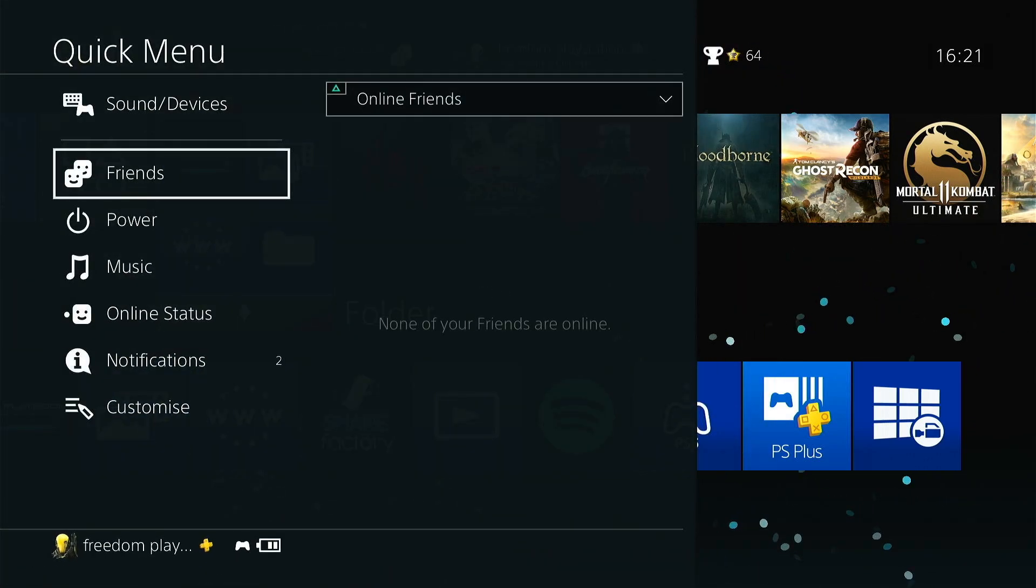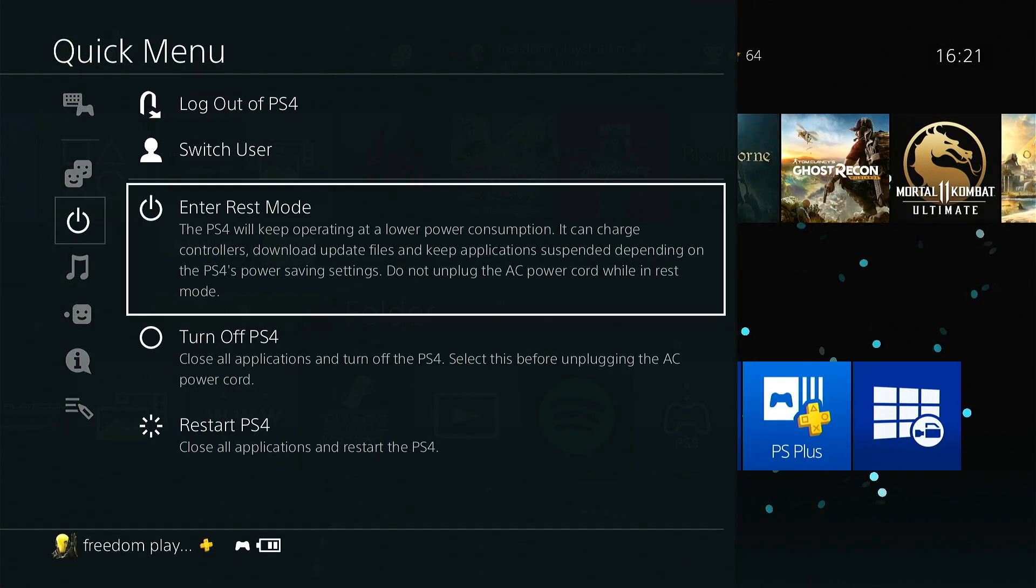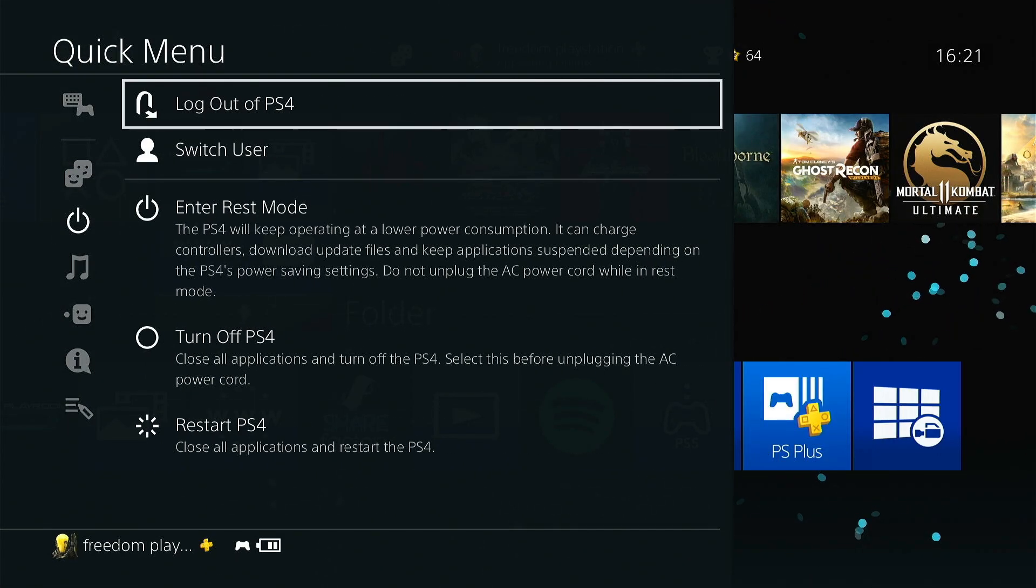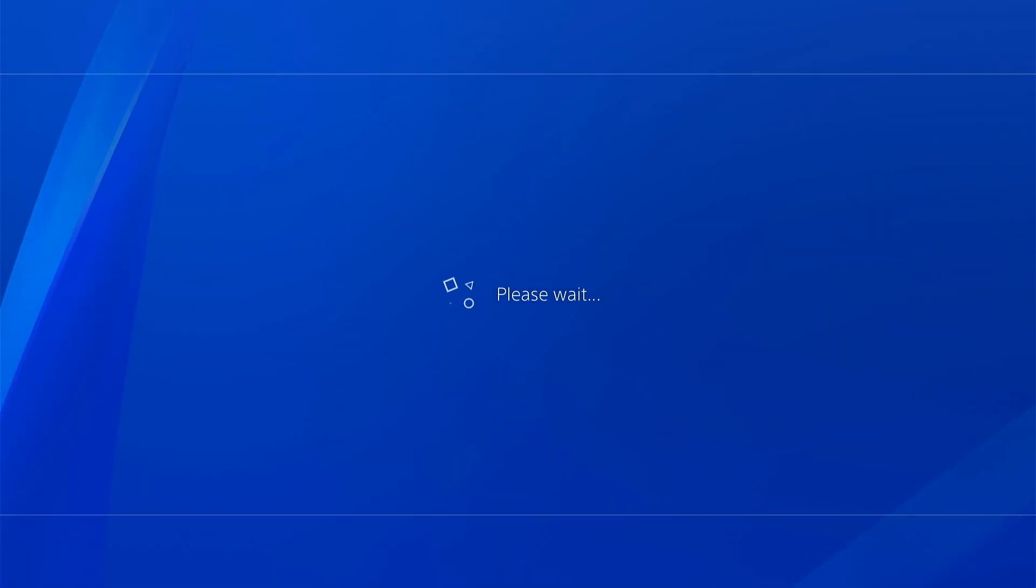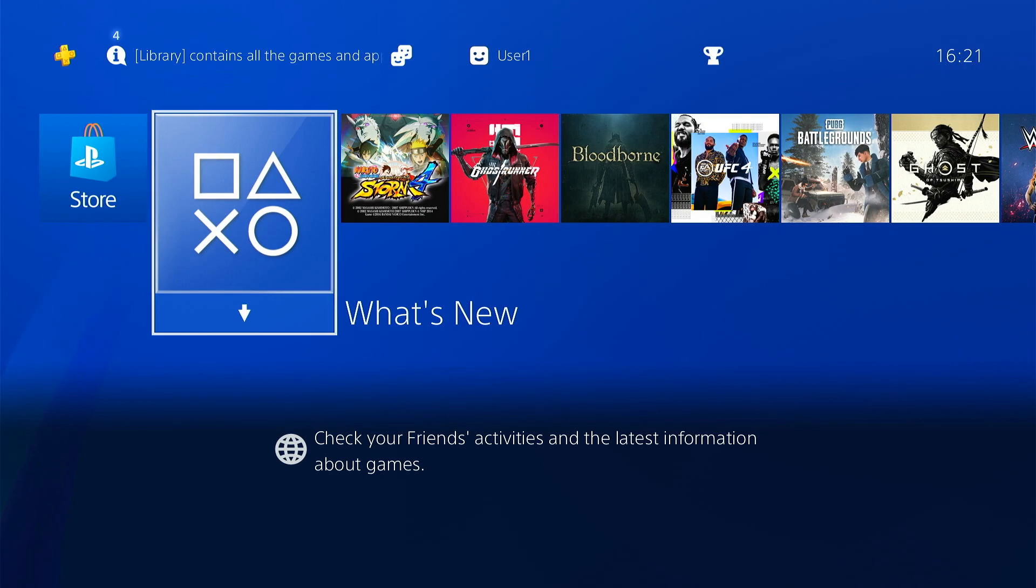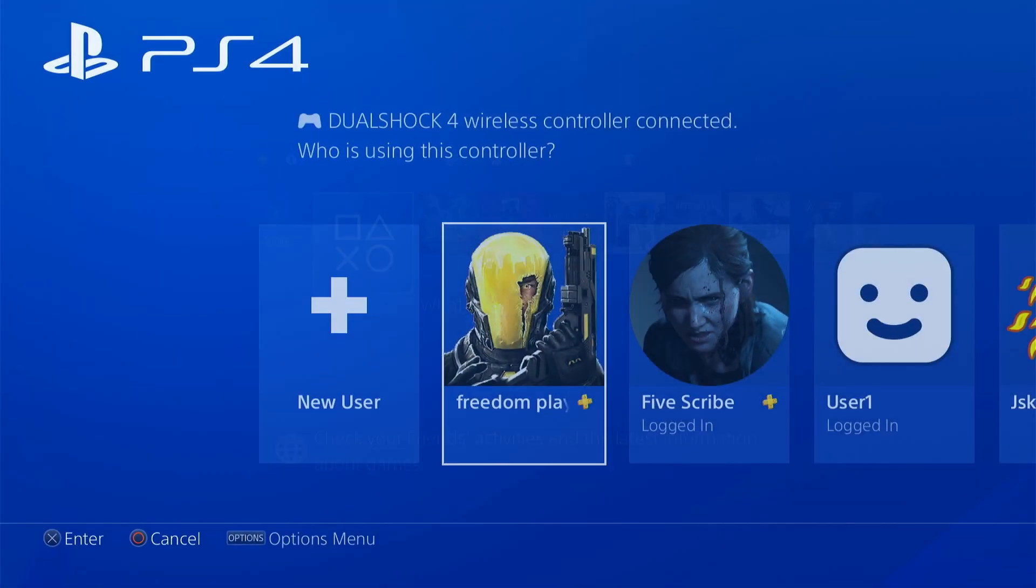You have to just go to power and then go to switch user or log out of PS4. Anyway, you will go and you will see your own personal account and all the games there will be unlocked.